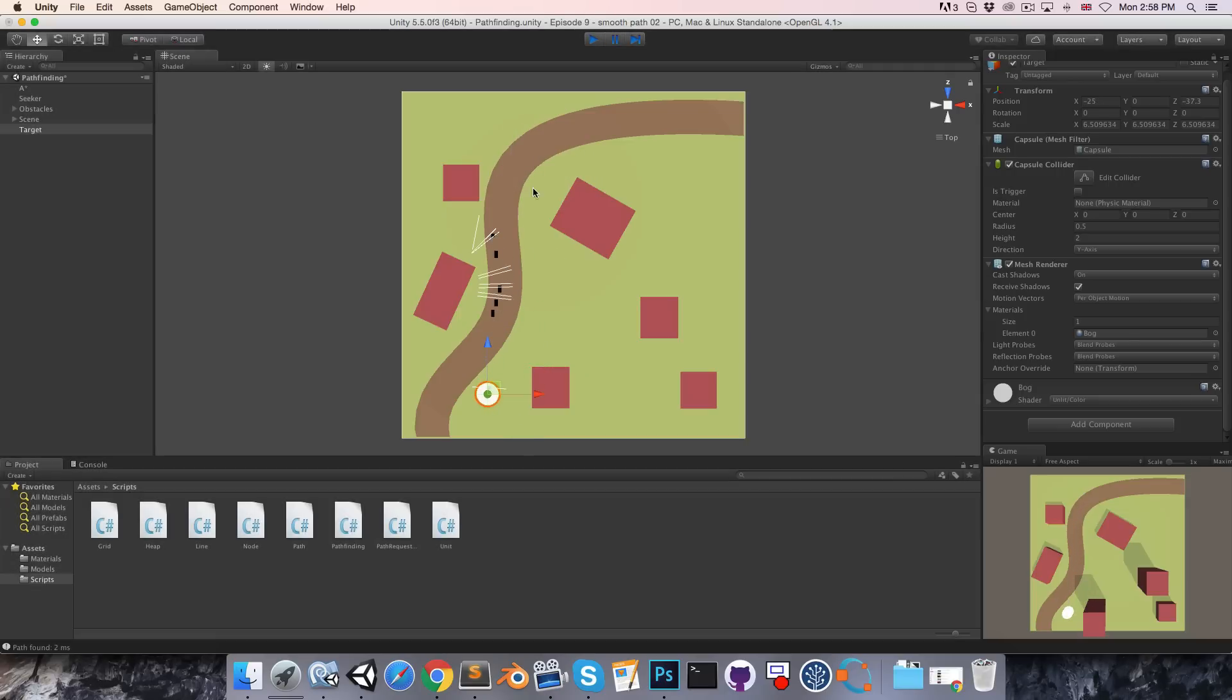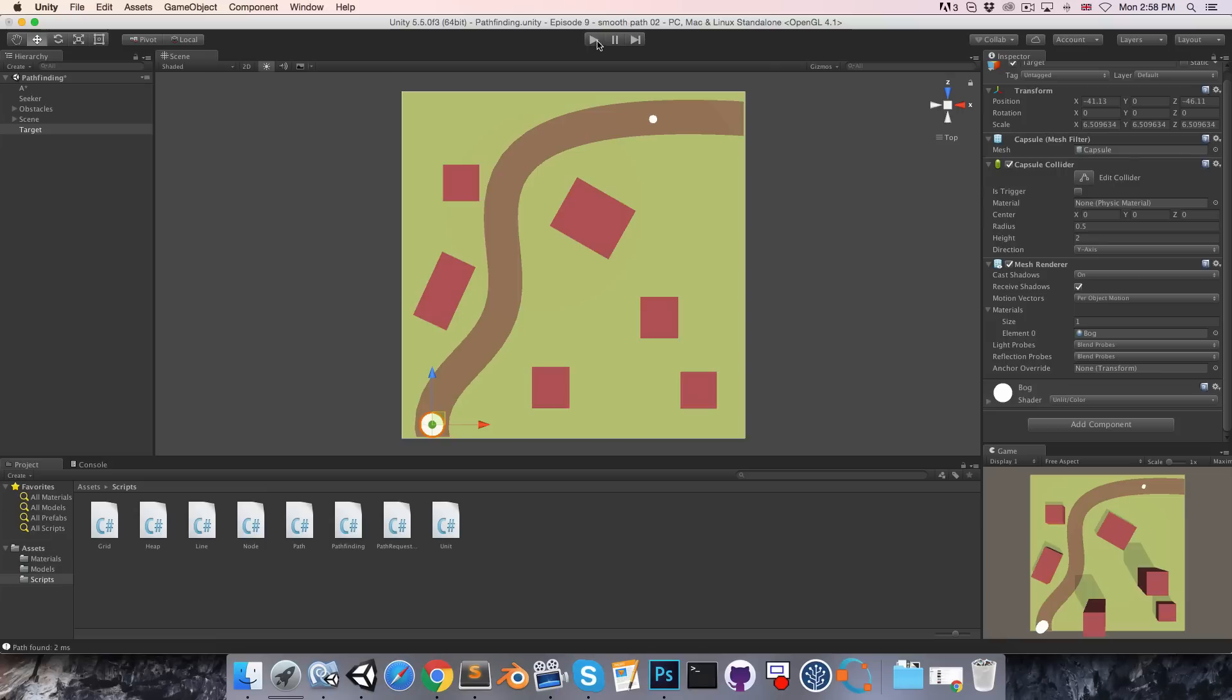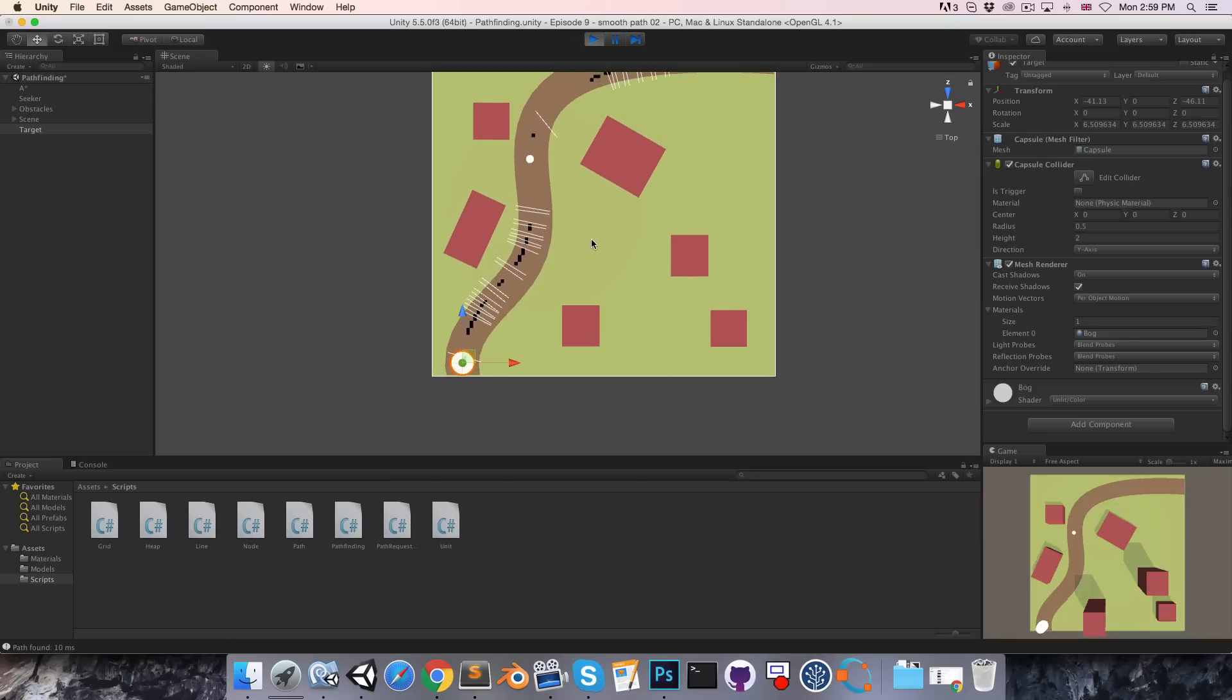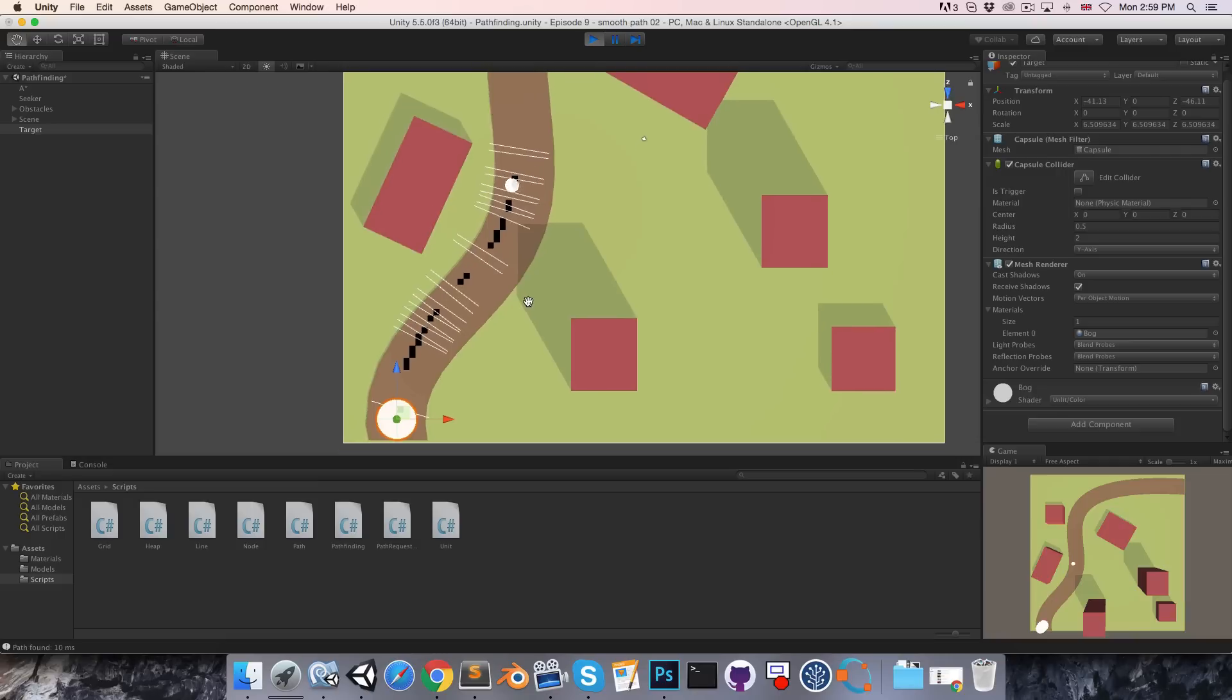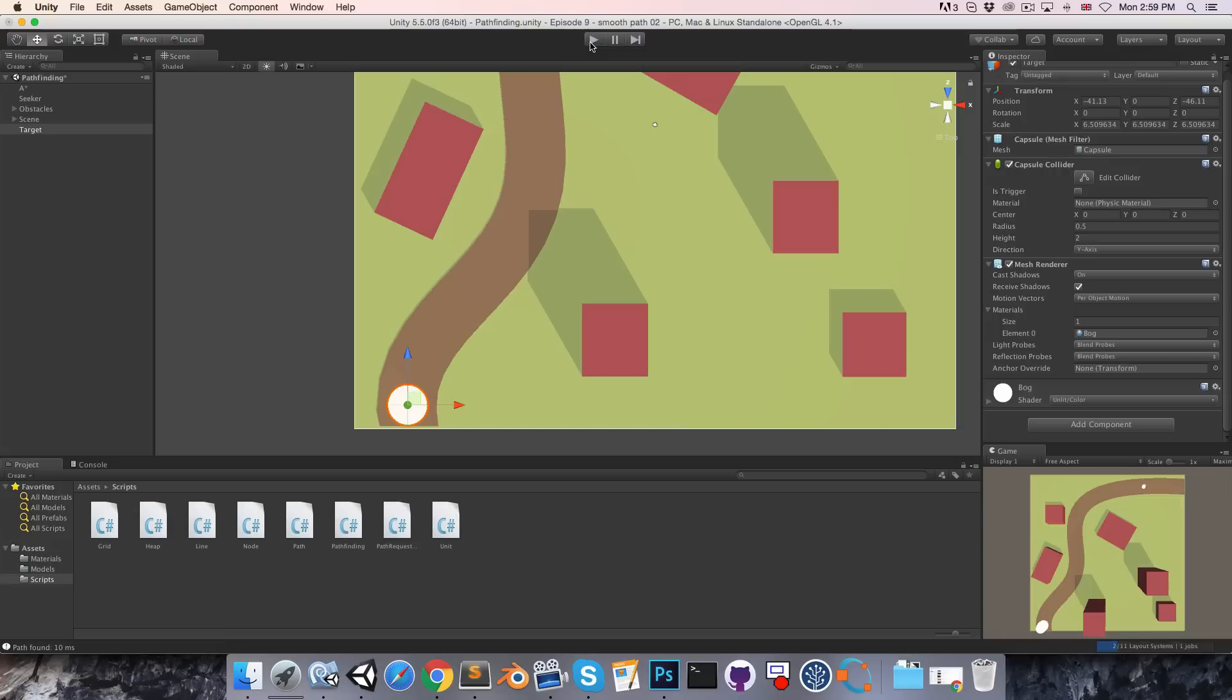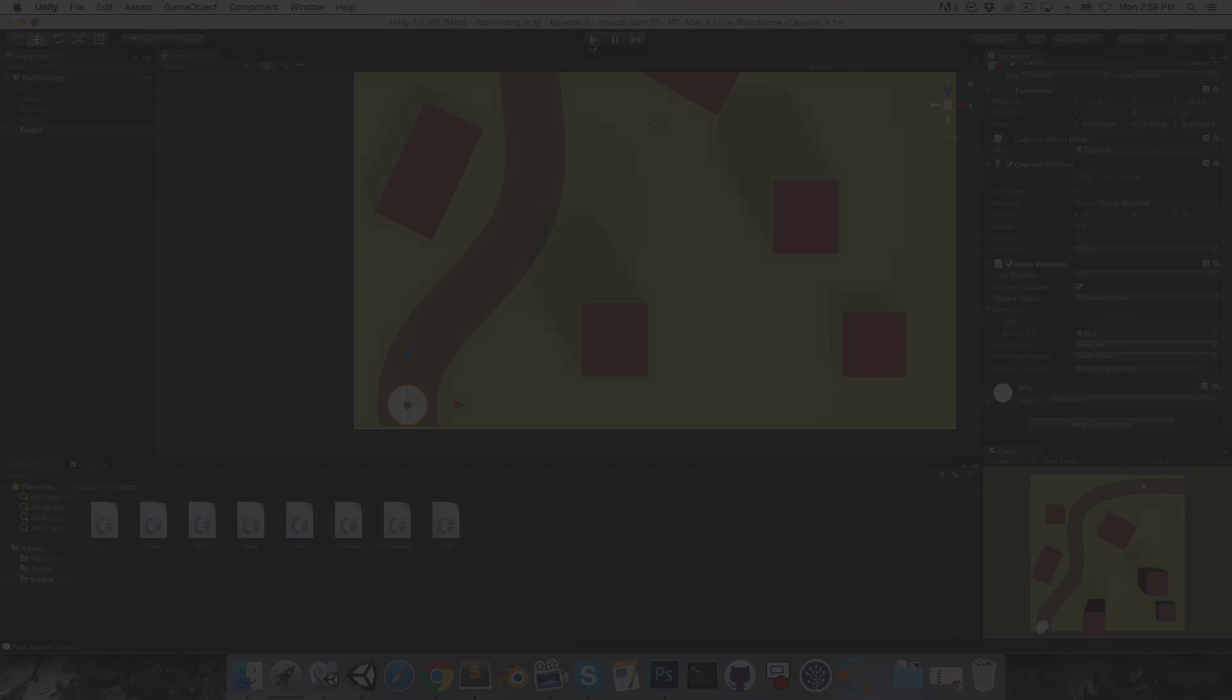All right, so that's all very nice. What I would like to do in the remainder of this episode is make it so that as the unit reaches the end of the path, it actually slows down and comes to a gradual halt.